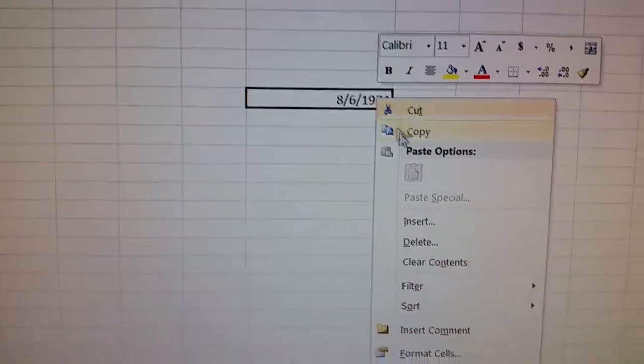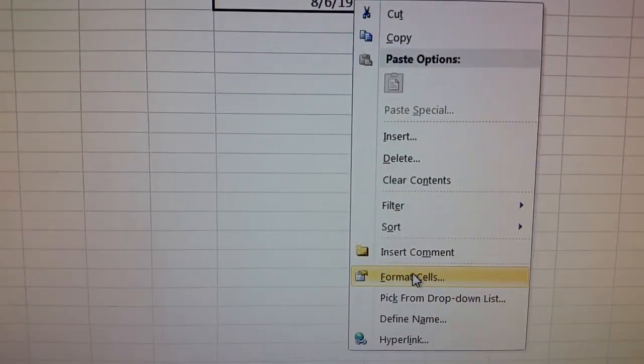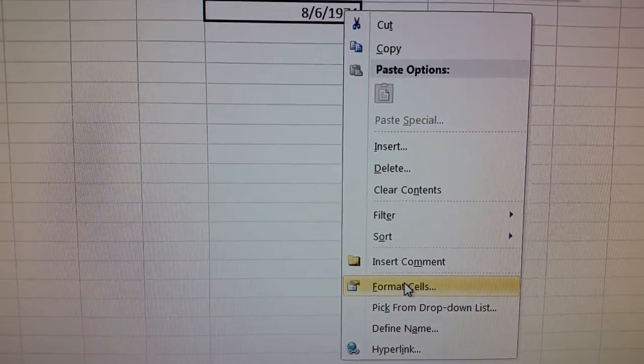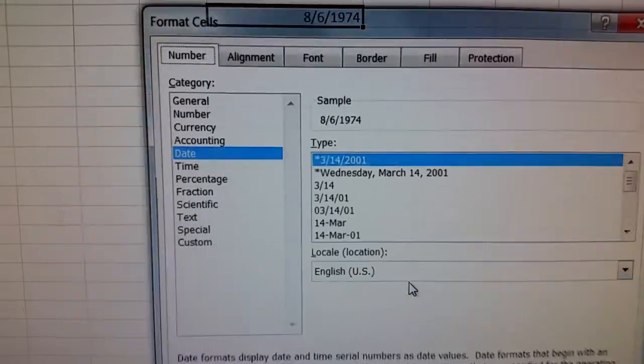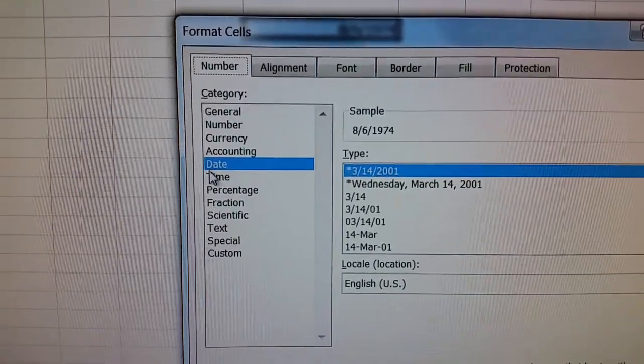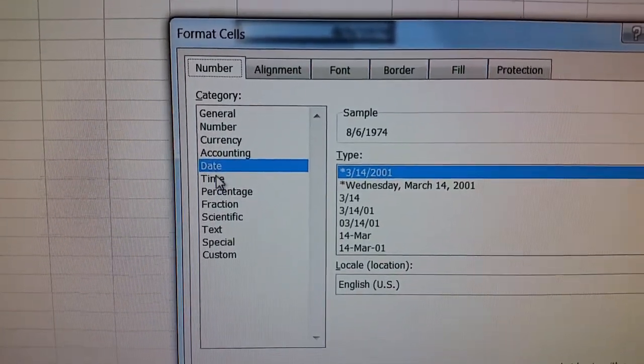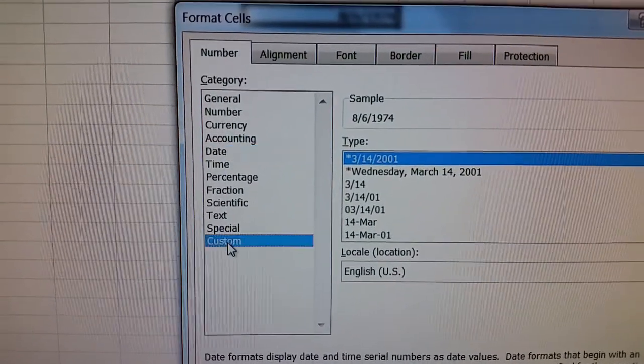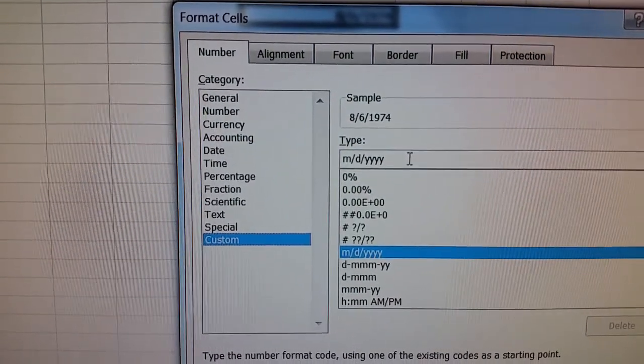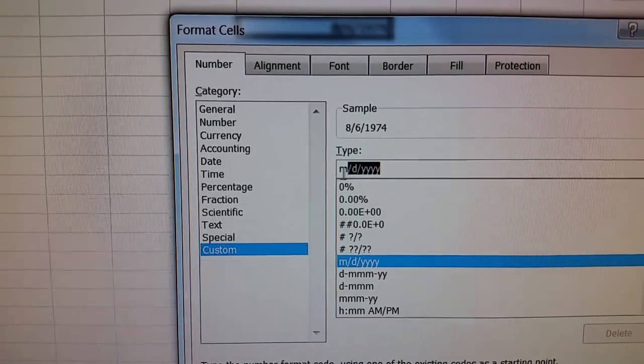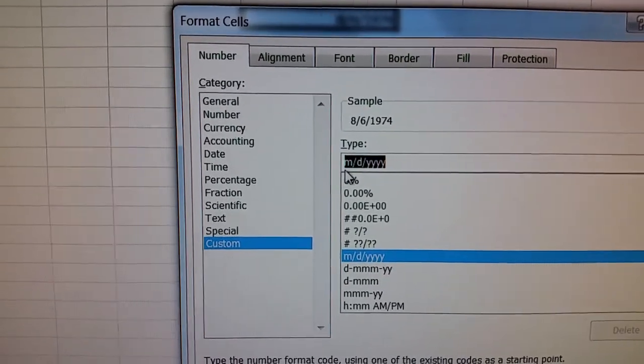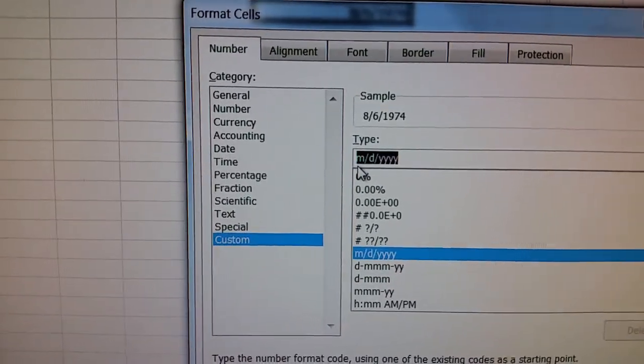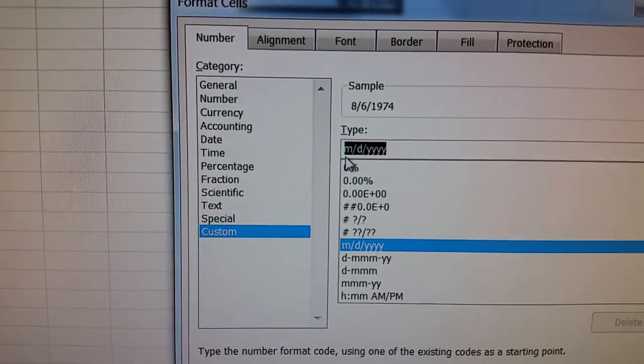Then we'll select that again, right click on it, go down to Format Cells, and it'll be on the Date tab. So you go down to Custom and we're going to wipe this out and we're going to put in four little d's, one, two, three, four.